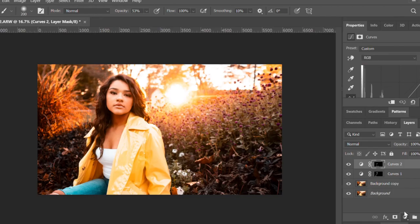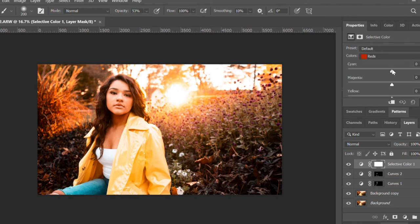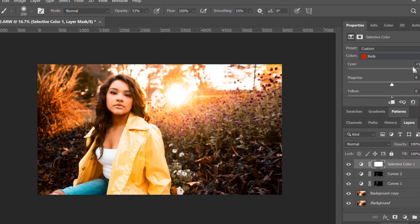Now what I'm going to do is go to selective coloring. You've got your reds, yellows, greens, cyans, blues, and so forth. Basically I'm going to go through reds, yellows, and magentas — that's what's popping out to me on this one. So for the reds I'm just going to kind of play with it and bring out a certain type of tone that I'm looking for.